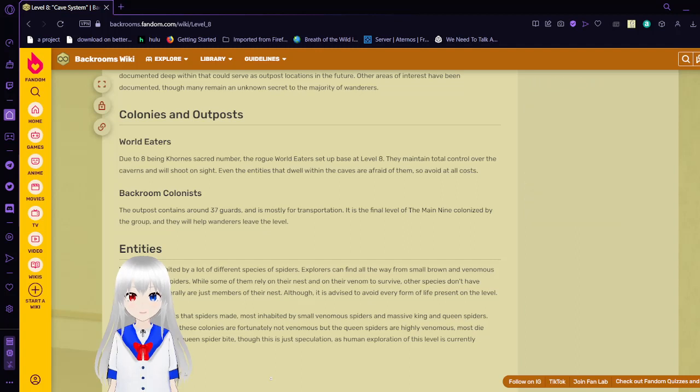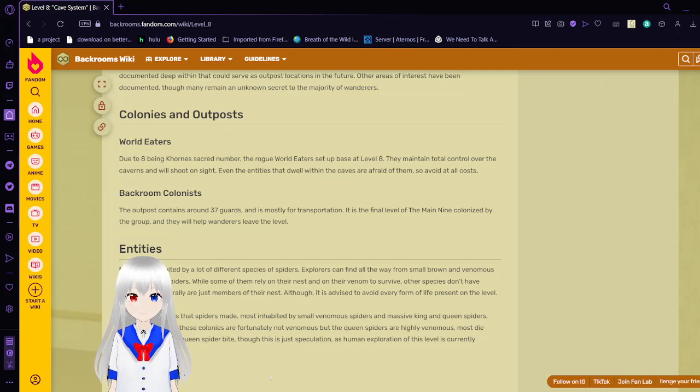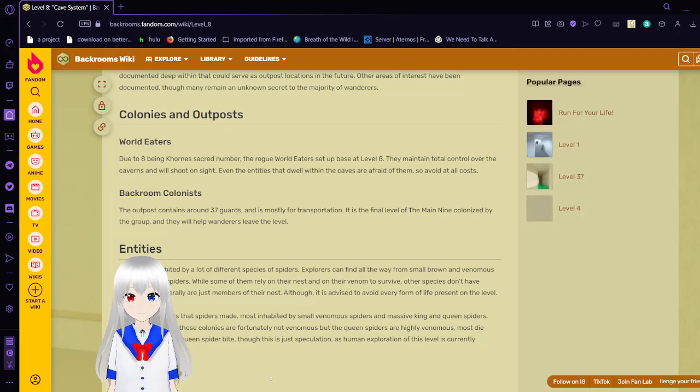Backram Colonists. The outpost contains around 37 guards and is mostly for transportation. It is the final level of the main line colonized by the group, and they will help commanders leave the level.